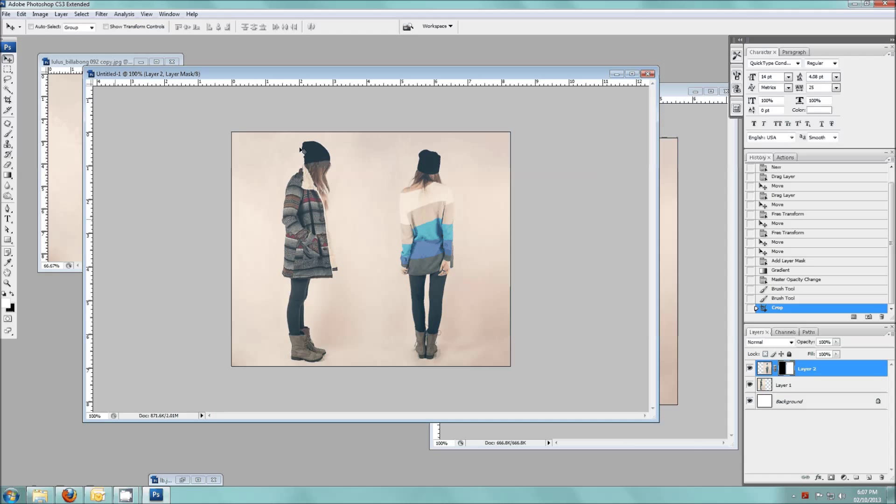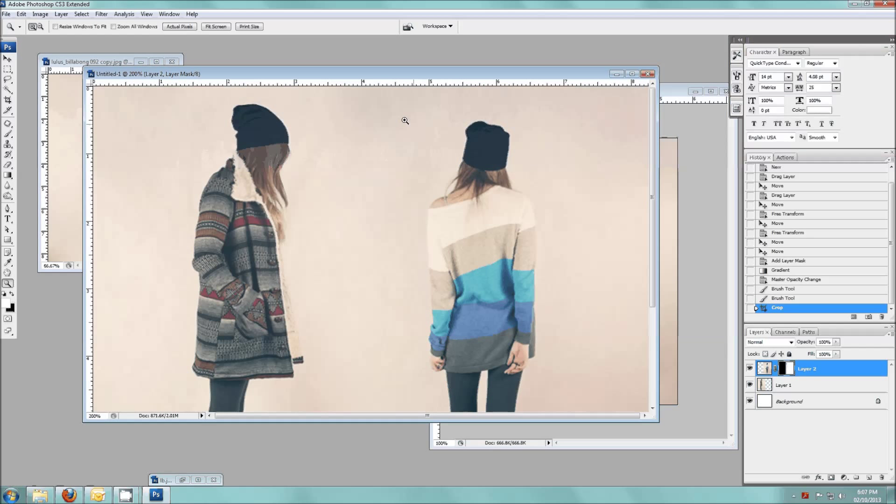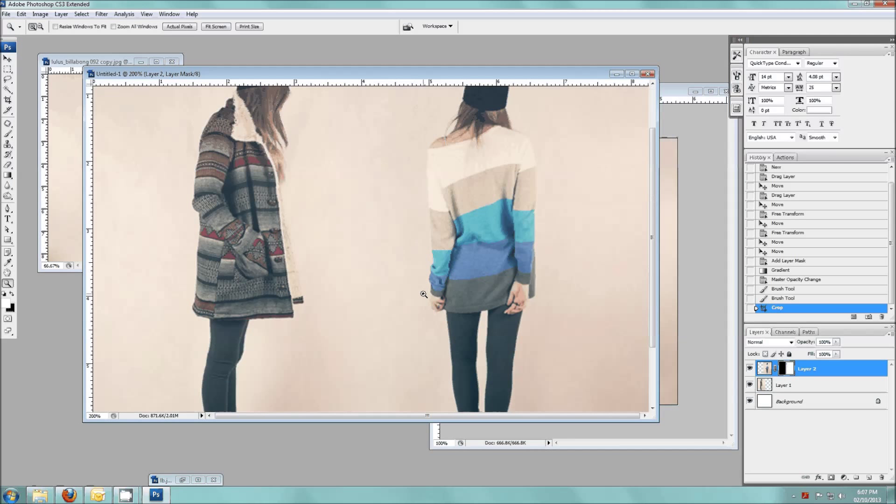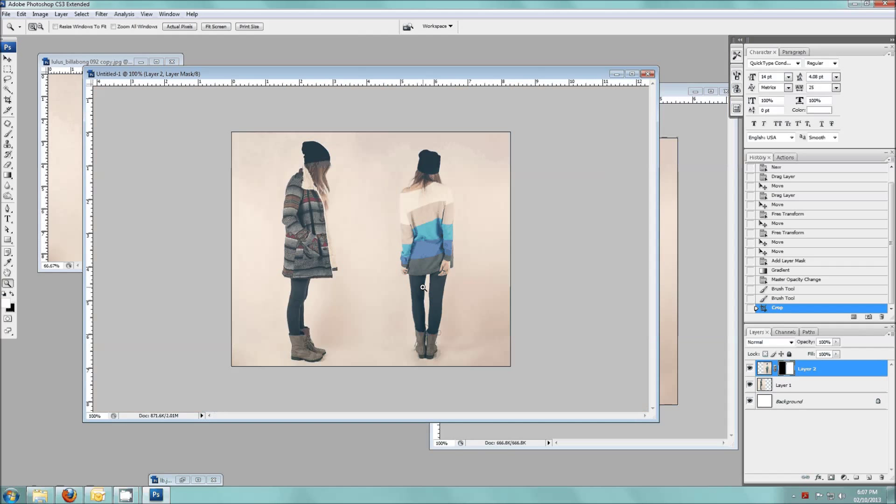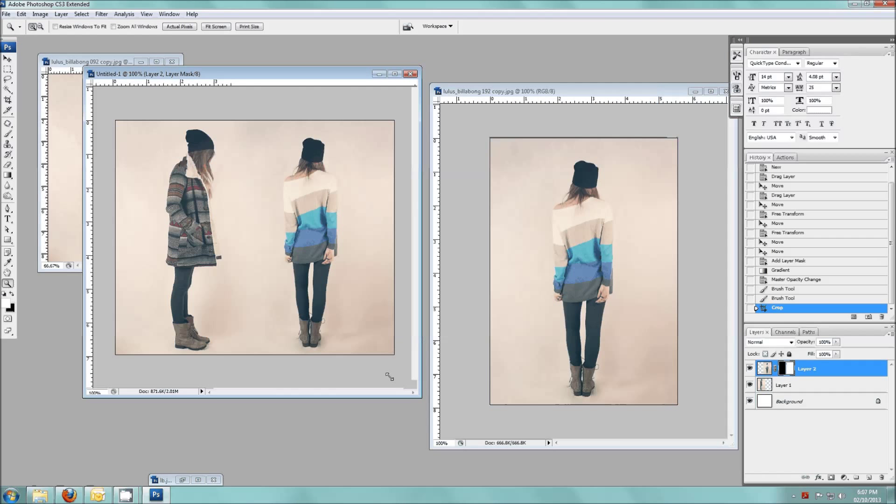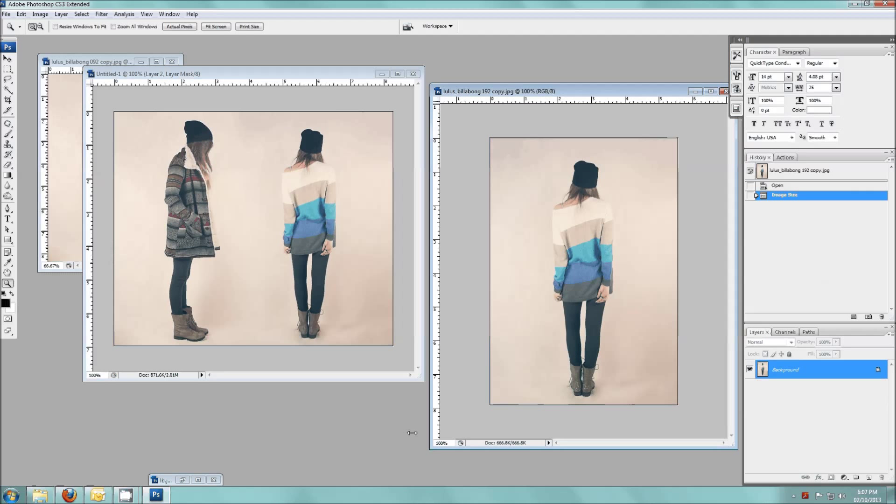And there you have it. There's two images seamlessly stitched together. If I zoom in you can see you can't see a line. And yeah, that's pretty much the basics of layer masking. So give it a try and see what you can come up with.